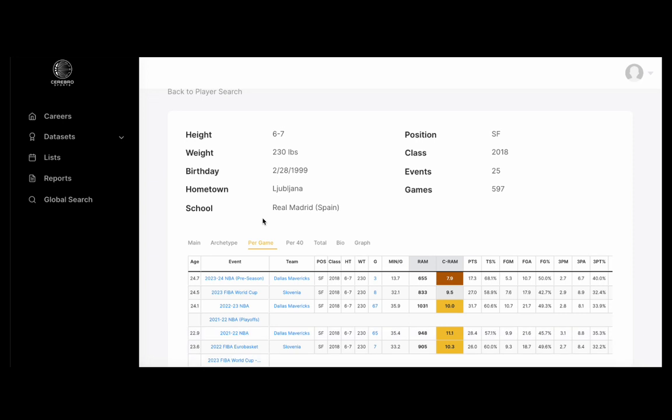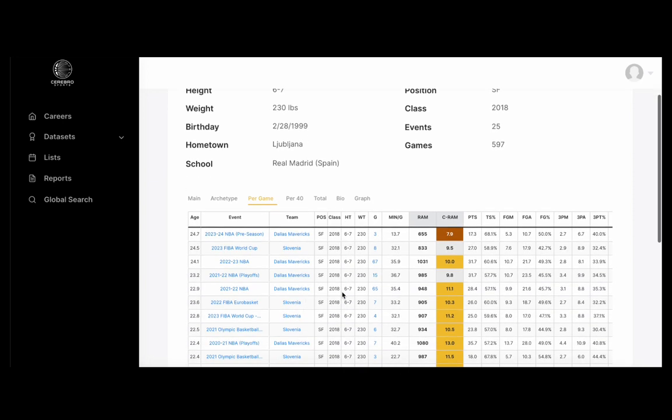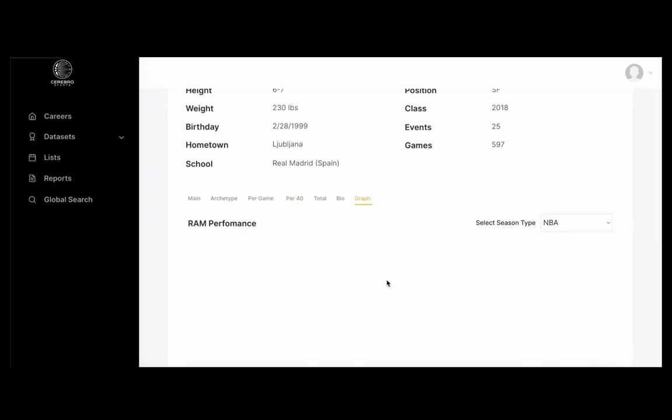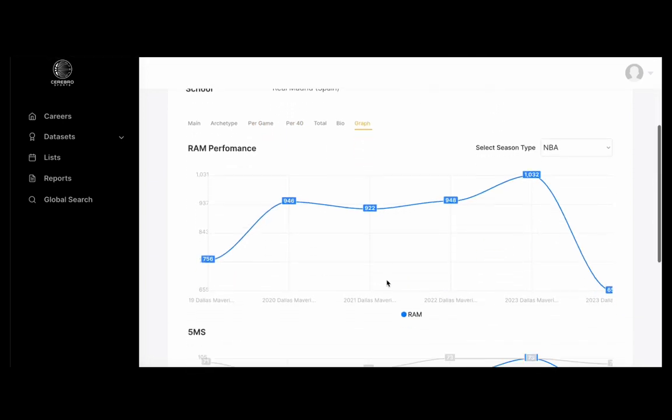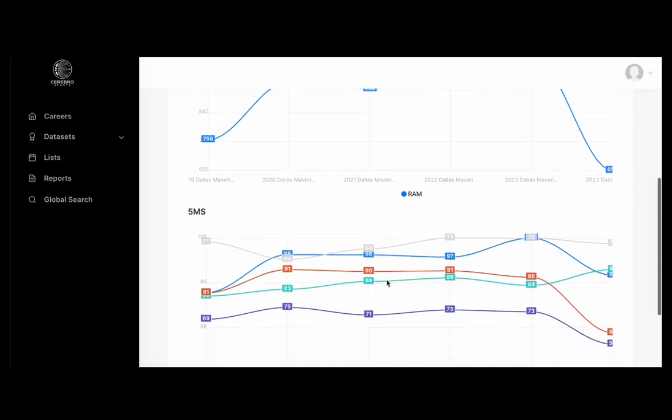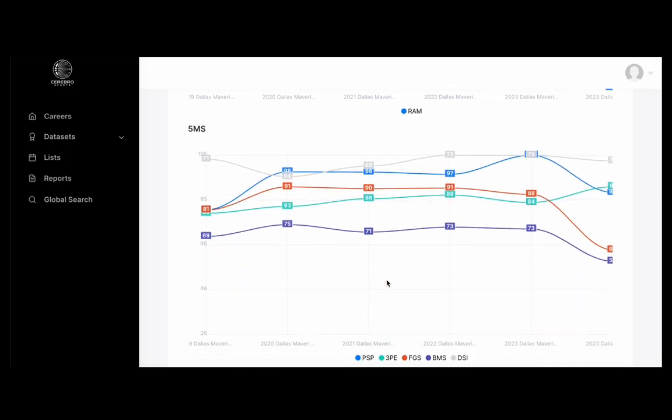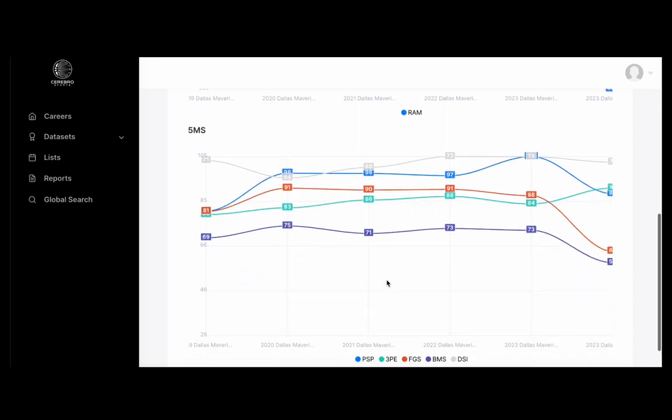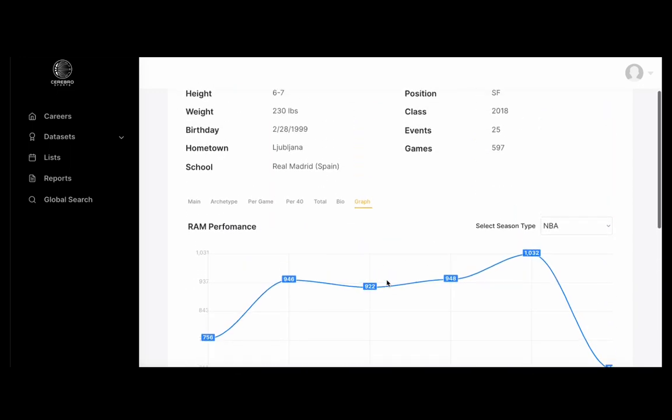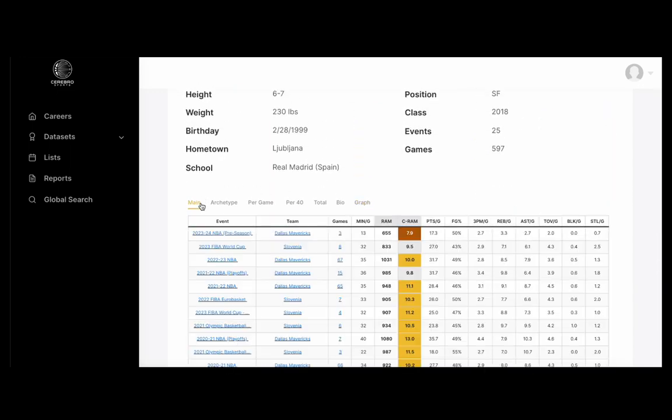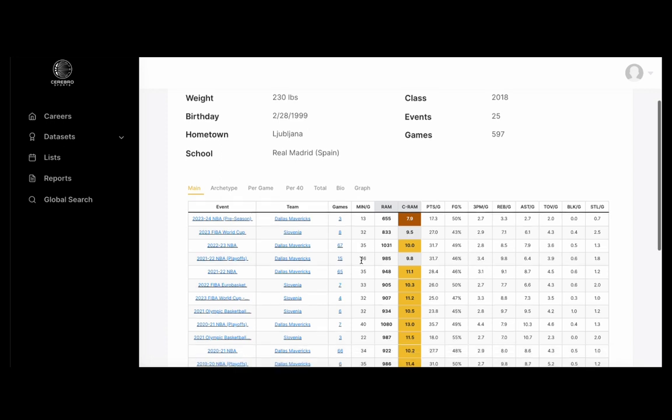Now you can also access the per game page, the per 40 page, the totals page, and you can see some pretty cool graphs. From the player profile page, you can access event data sets as well as the team data set that was in that specific event.